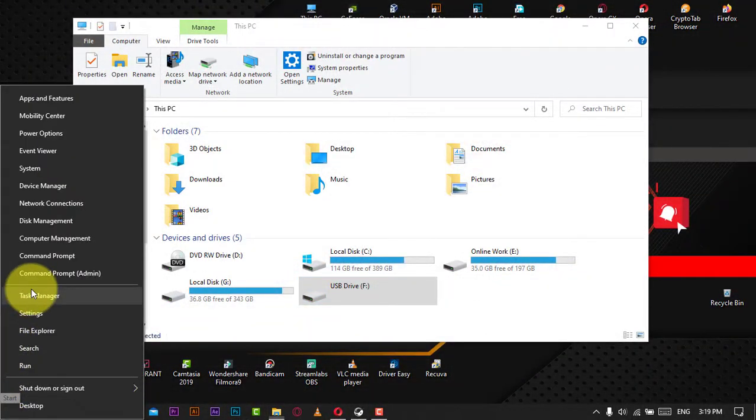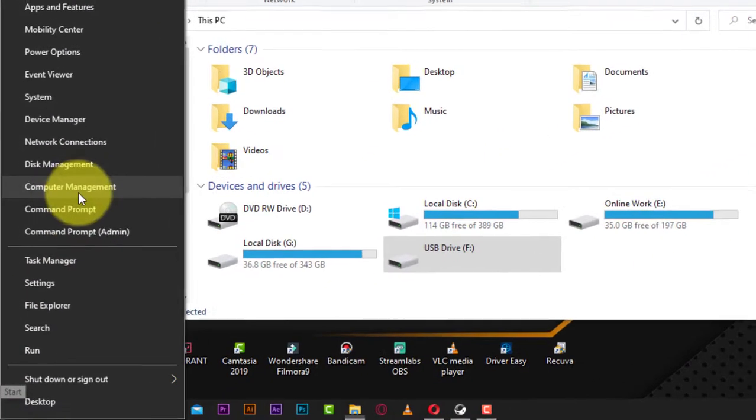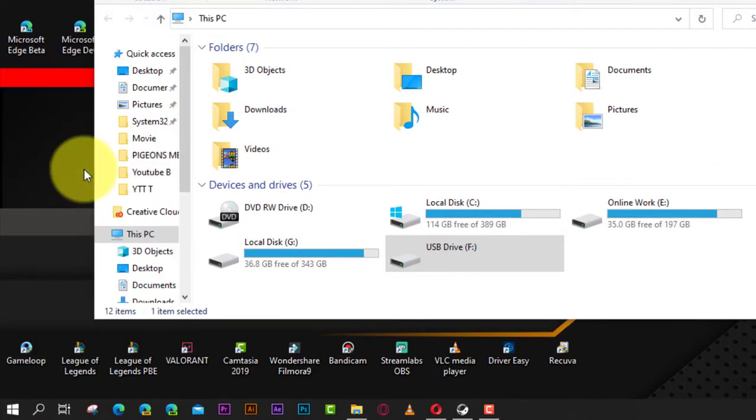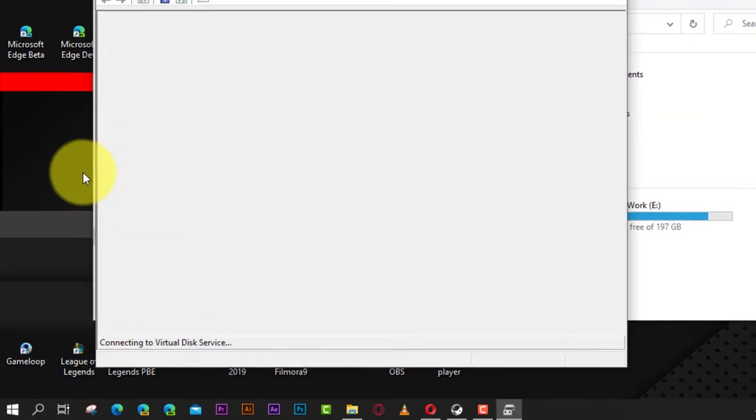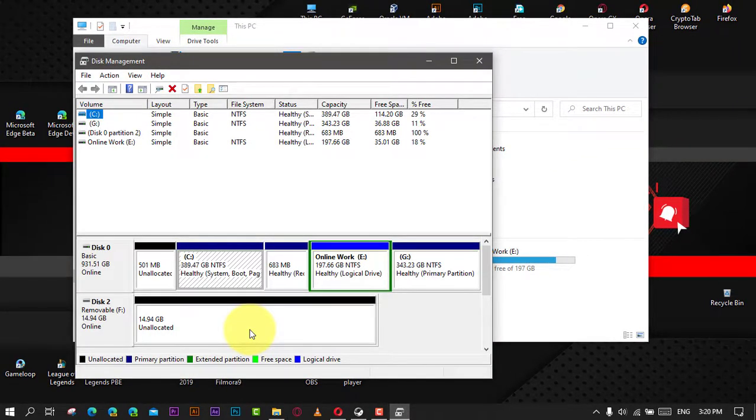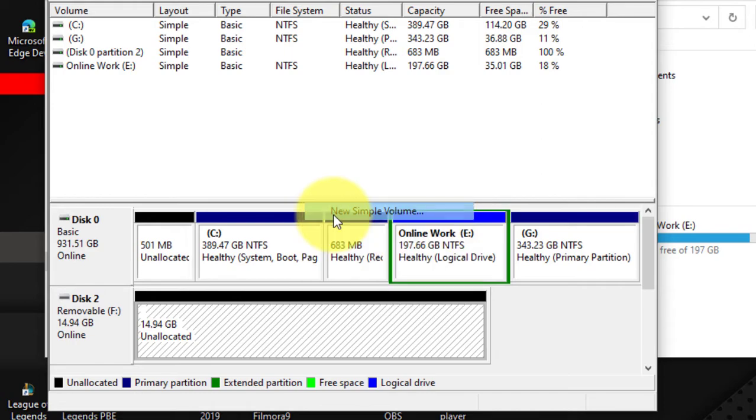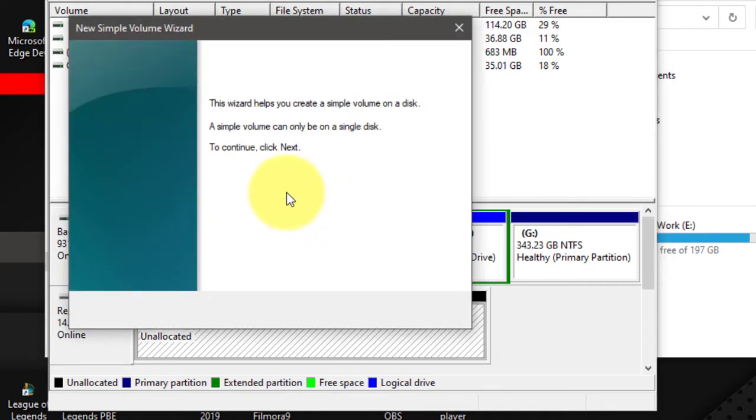Next, right-click the unallocated space and choose New Simple Volume, and follow the wizard to finish the remaining process.